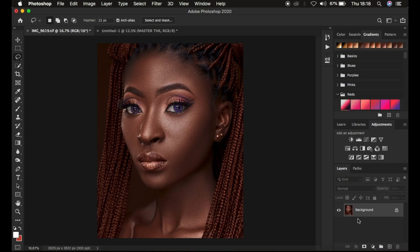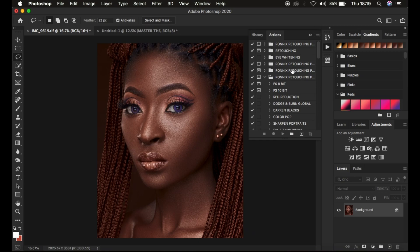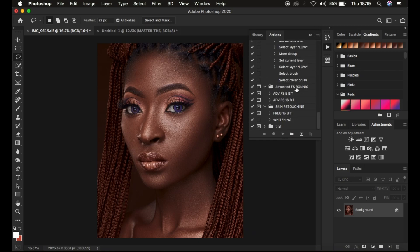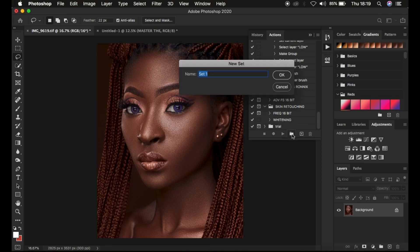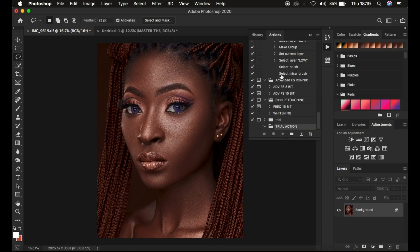You always need to create both the 16-bit and 8-bit frequency separation actions to apply on different bit-depth photos in Photoshop. Come to Window and make sure you have the Actions panel open. Before recording the action, create a set — the action will be stored in this set. I'm going to name it 'Trial Action.' Click OK.